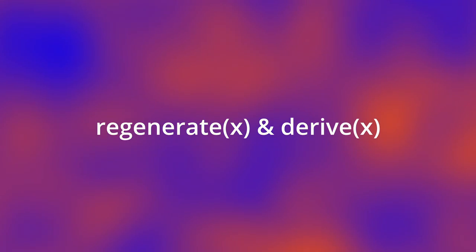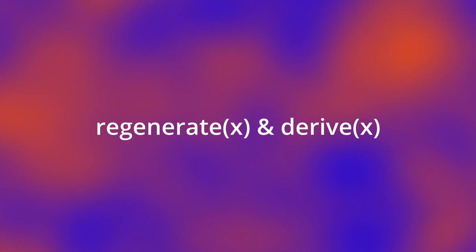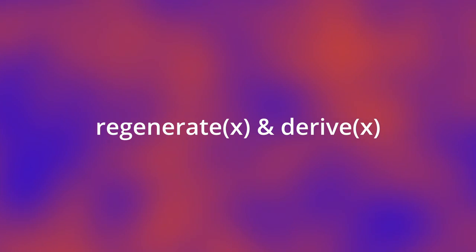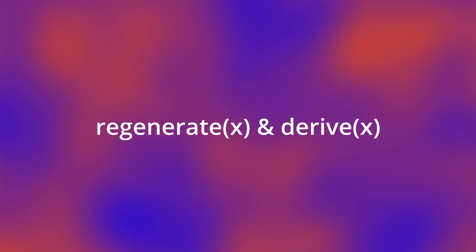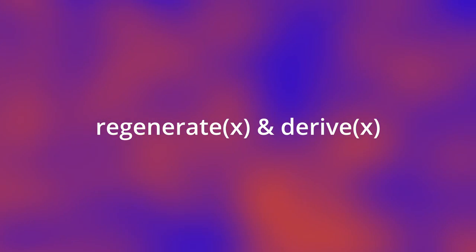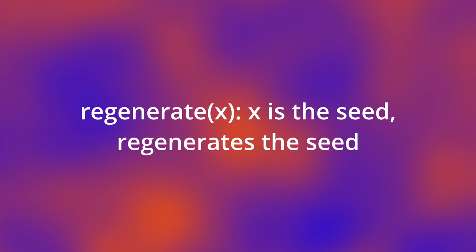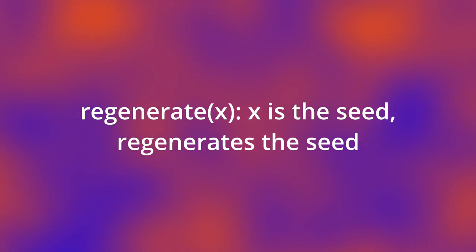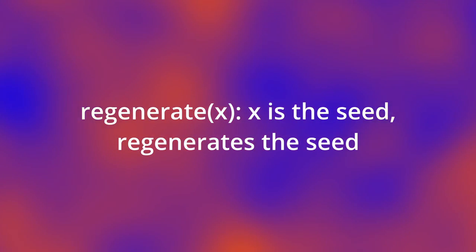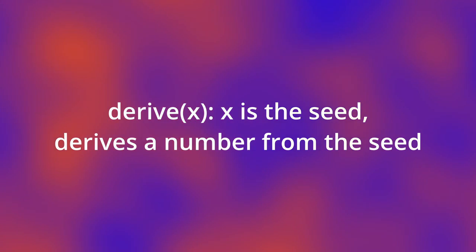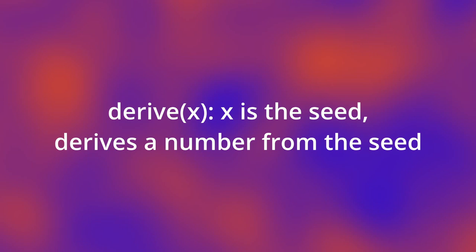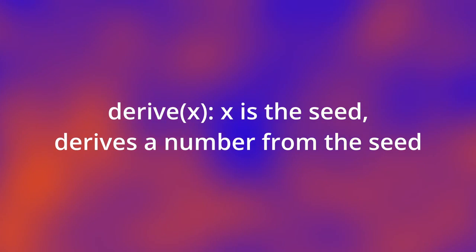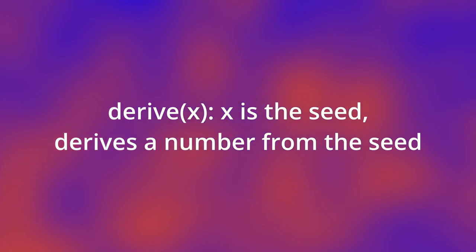It's pretty simple. Let's define two math equations to generate our seed and to generate our random number from the seed. Let's call them derive and generate. The regenerate function takes in a seed and generates a new seed. The derive function takes in a newly generated seed and generates a random number. Let's plug these two functions into our rands function and see what happens.